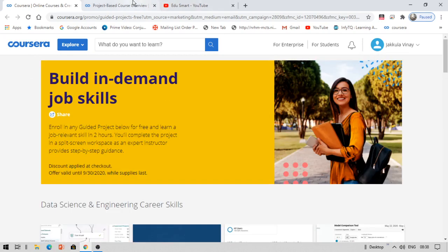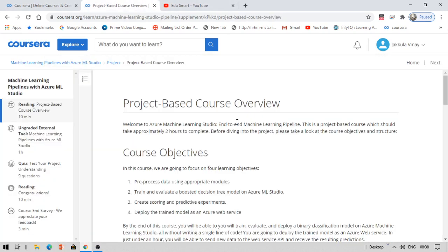I have enrolled in this course, which is a project-based course, Machine Learning Pipelines with Azure ML. Basically, this is a decision tree model. This course is about an hour.